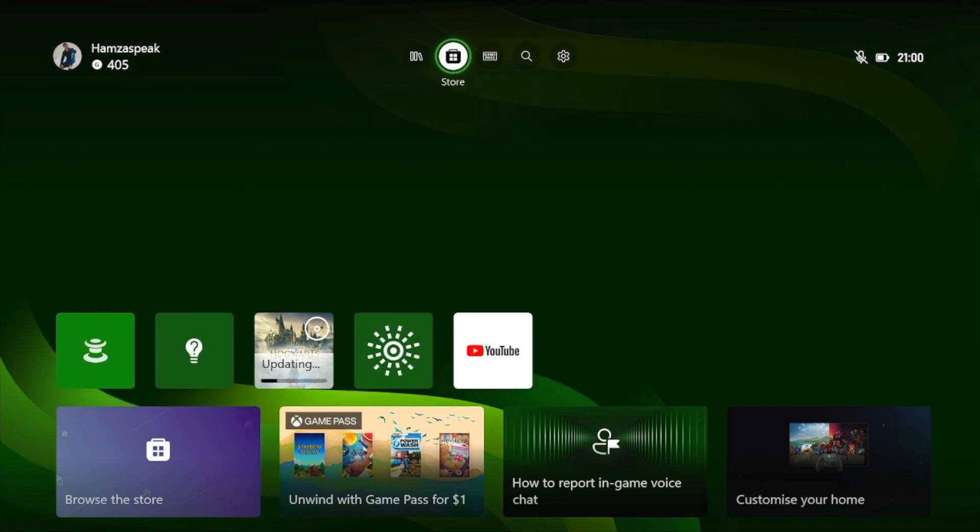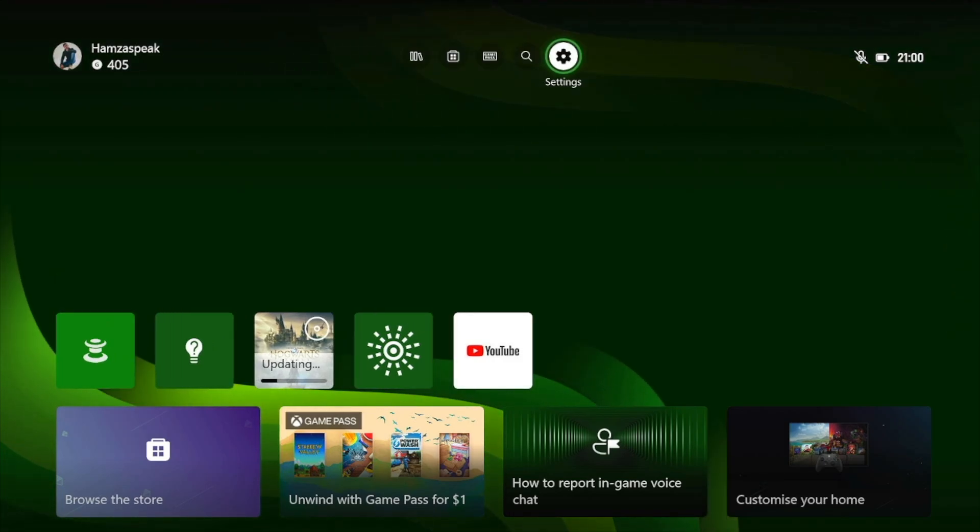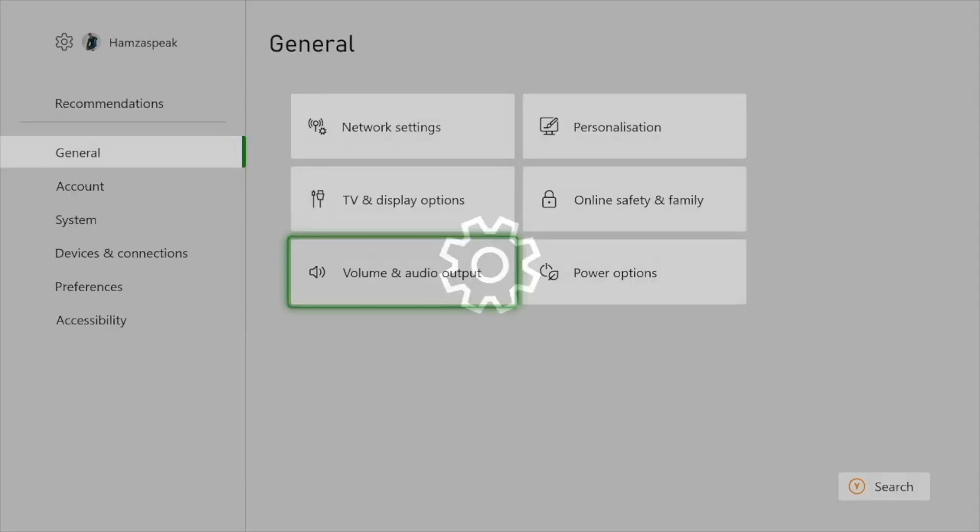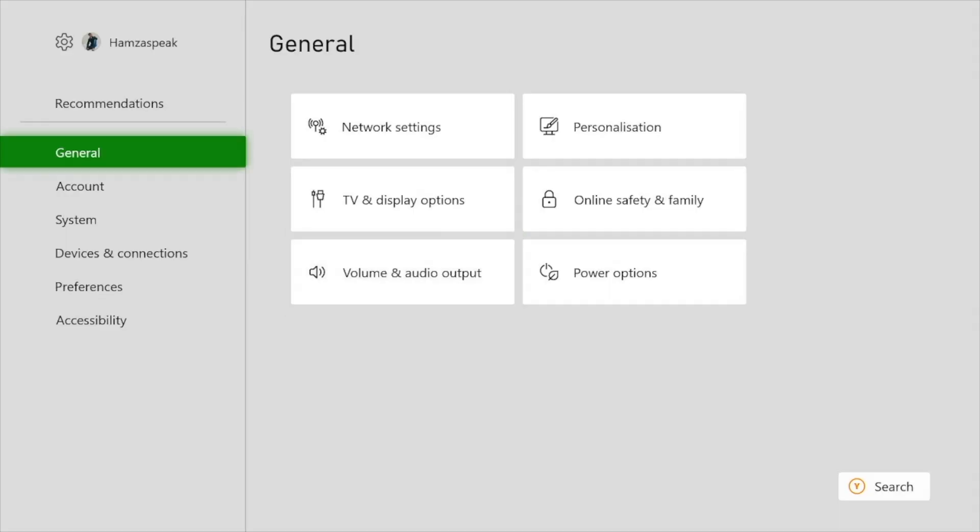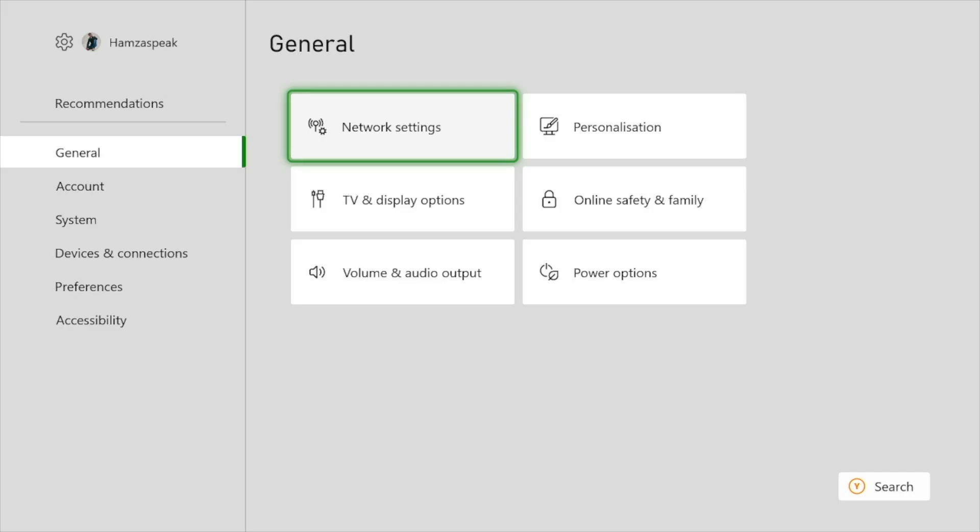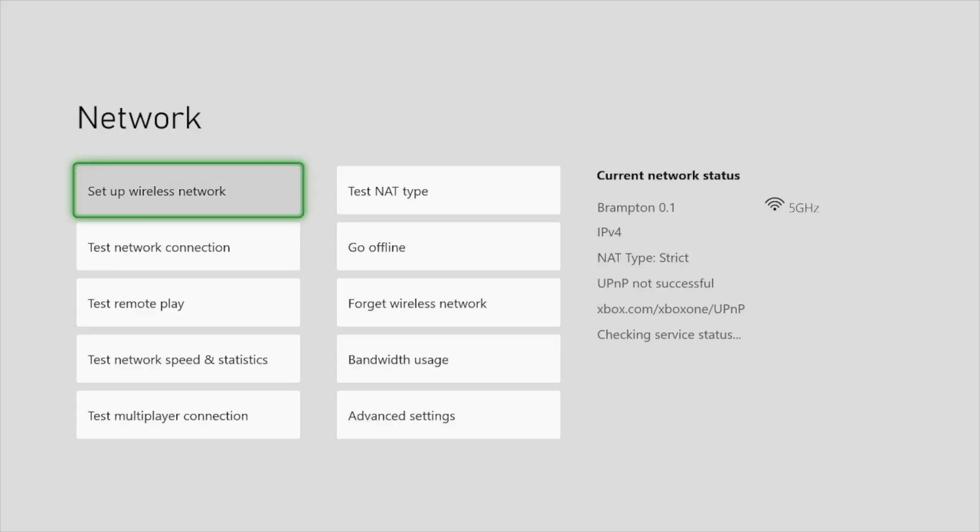Okay guys, so there are a few steps that you have to follow to fix this issue. Firstly, you just need to go to the settings on your Xbox and in the General section, just go to the Network Settings.